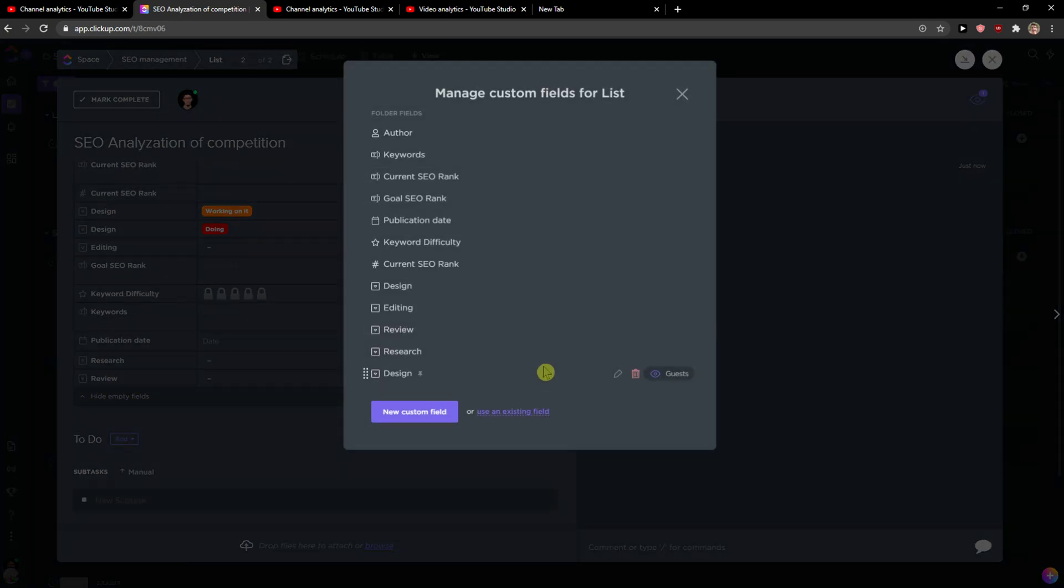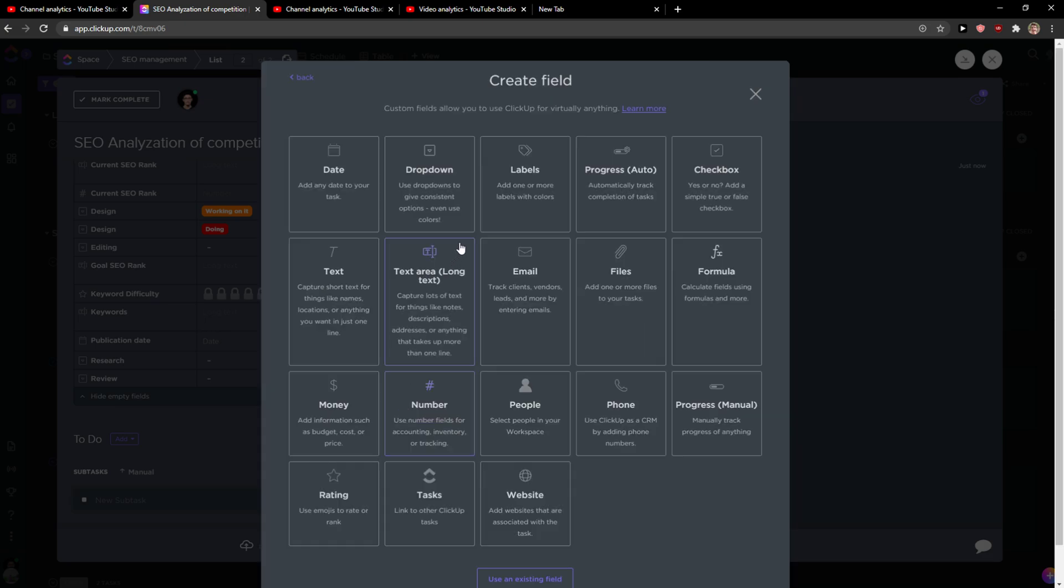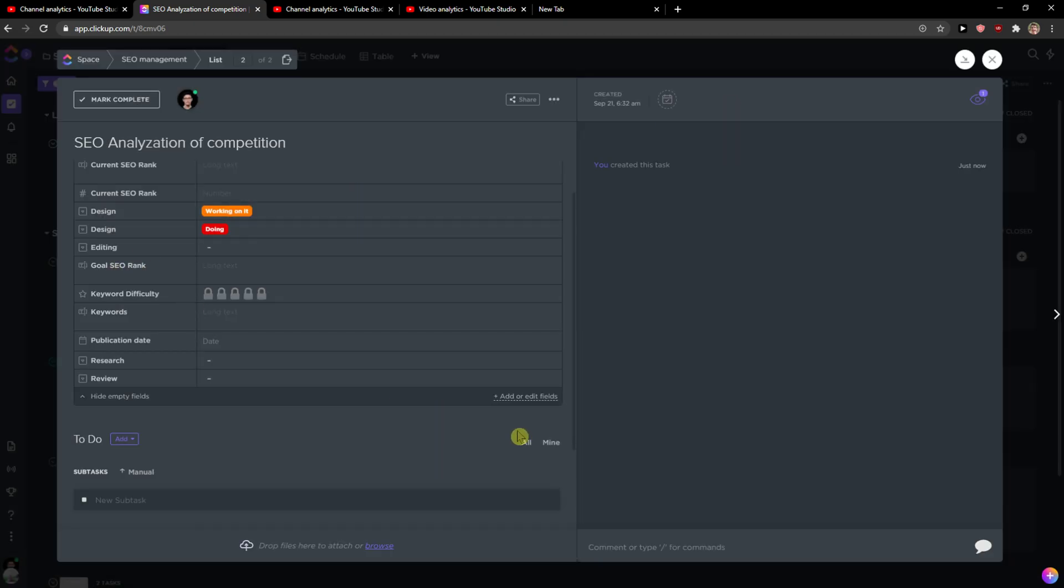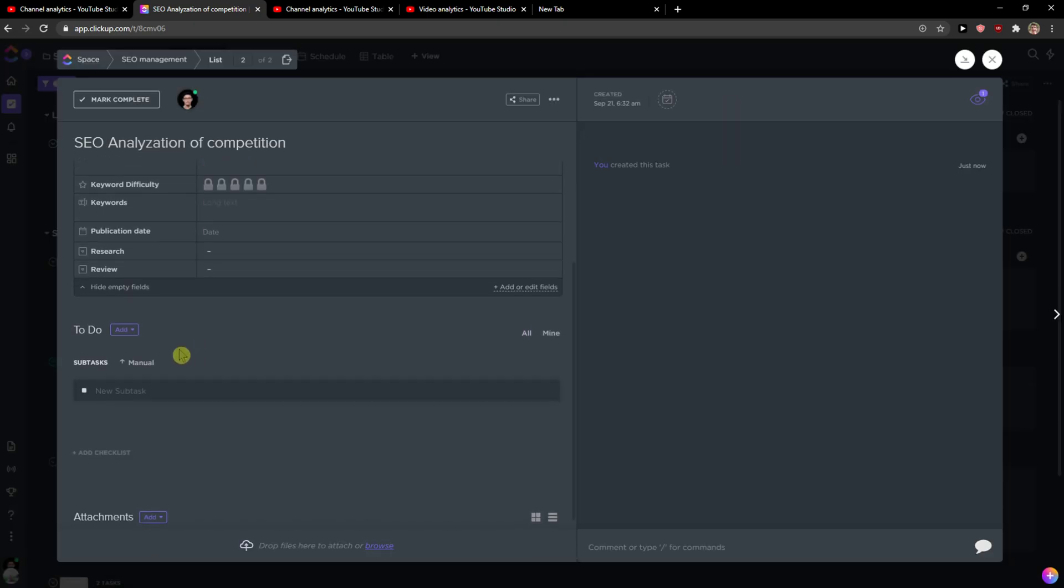And as you can see, new custom field labels, email, tracking emails, phone, people, so many things that you can do here. But we are not going to create fields now because it's simple.